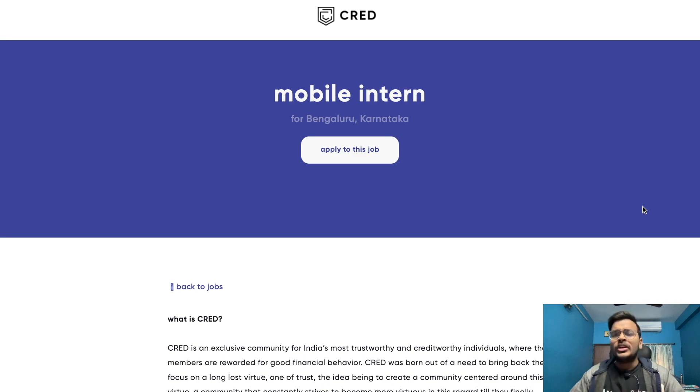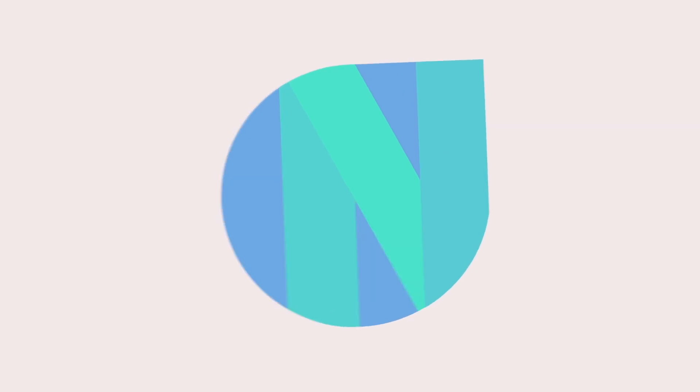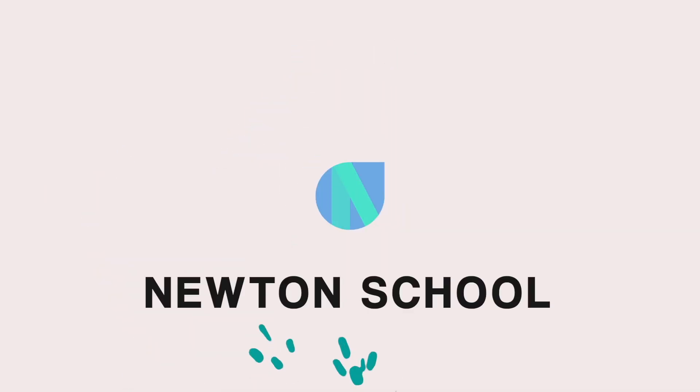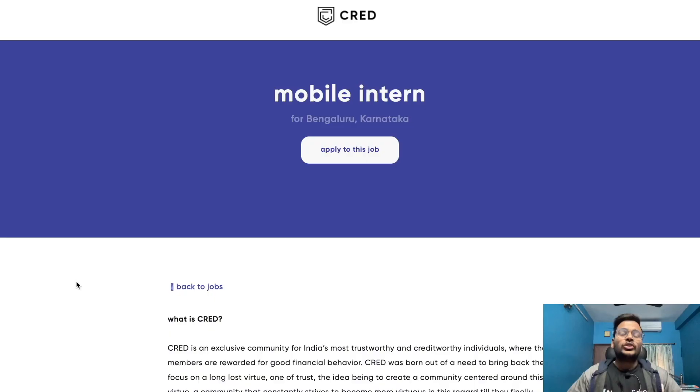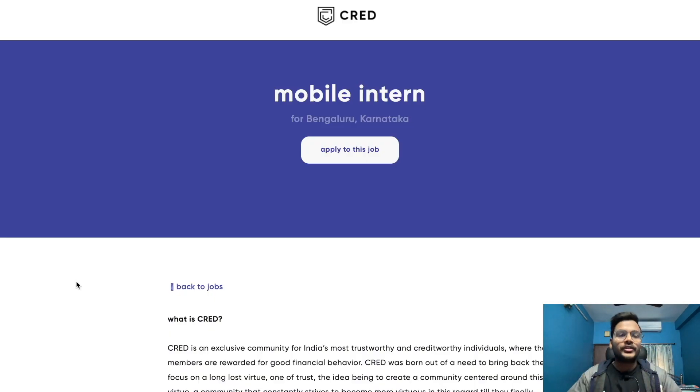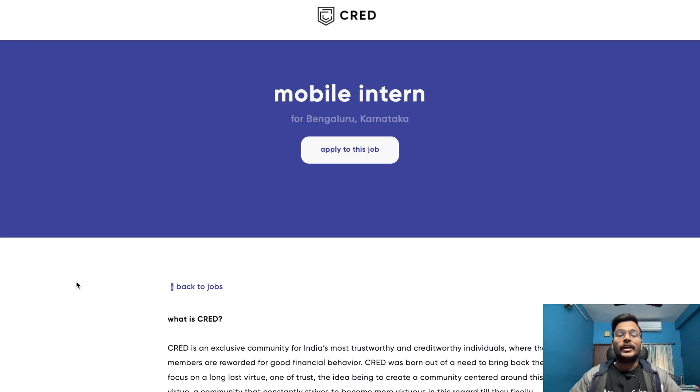Without wasting time, let's start the video. In today's video we are back with full of new opportunities for you. First opportunity is from CRED for the role of a mobile intern.